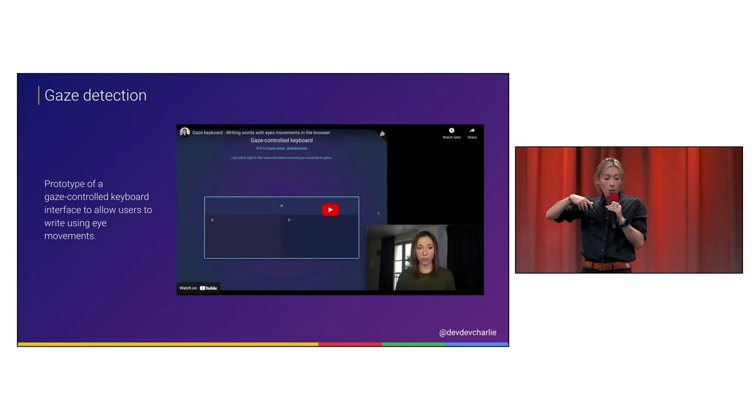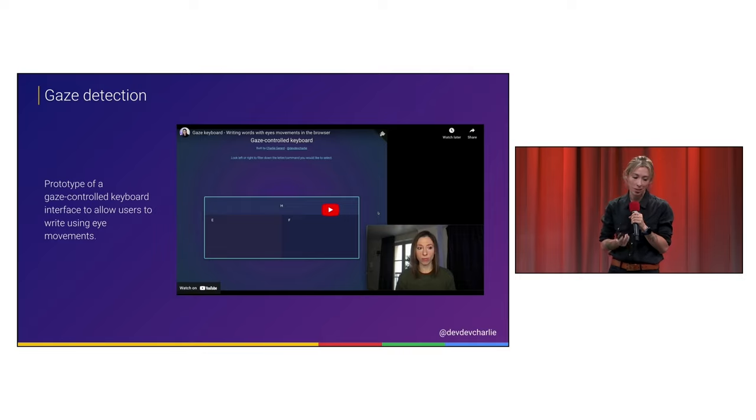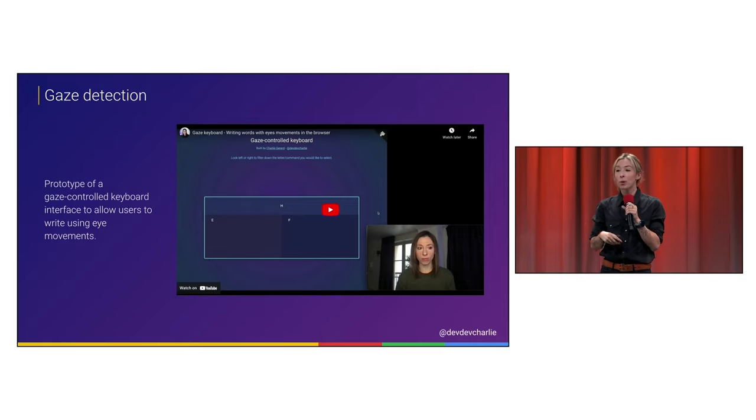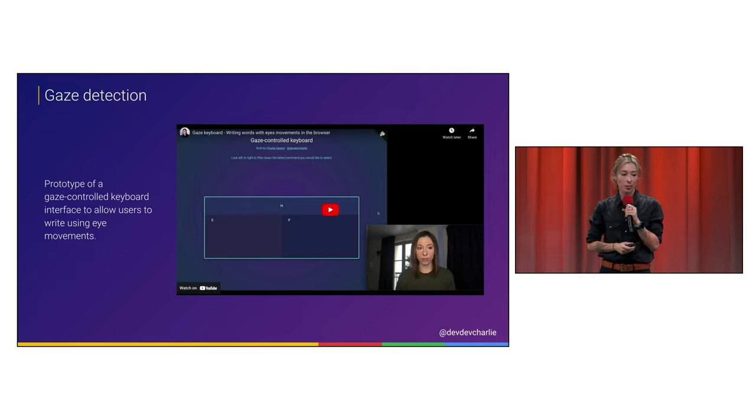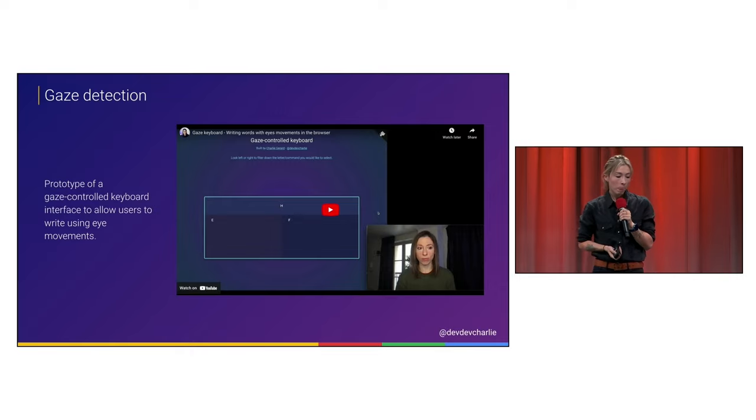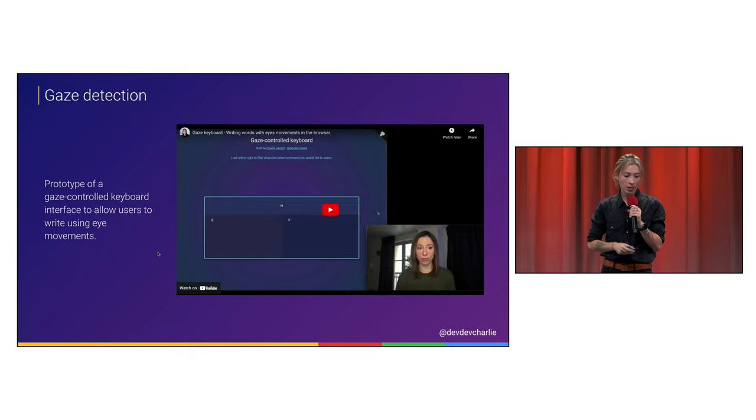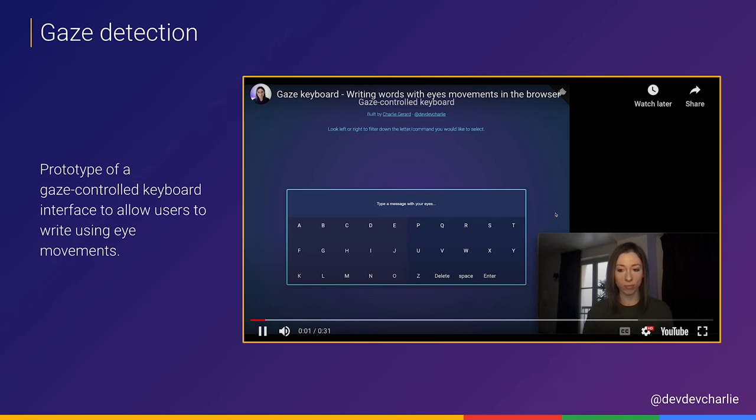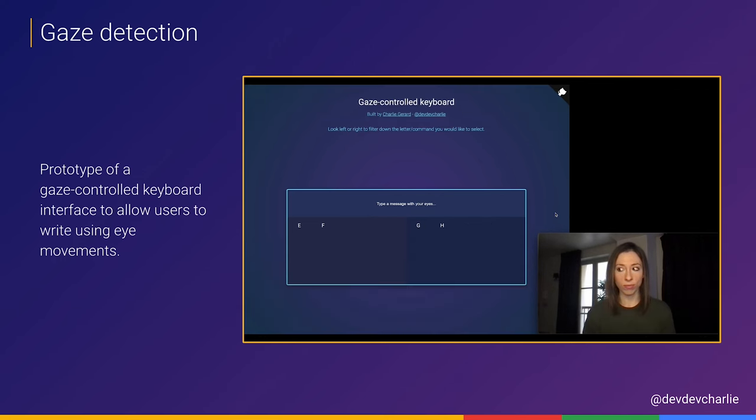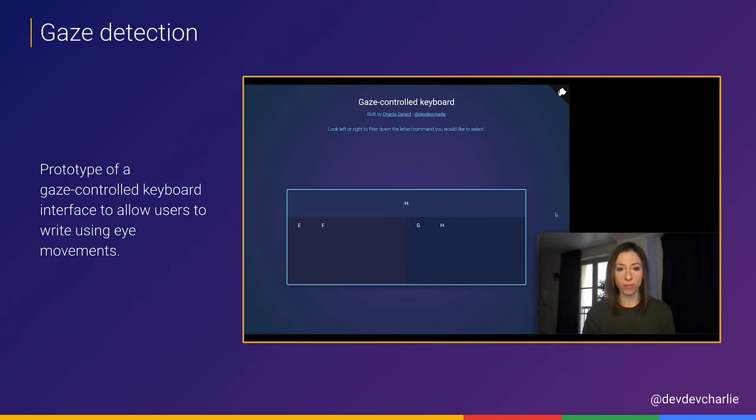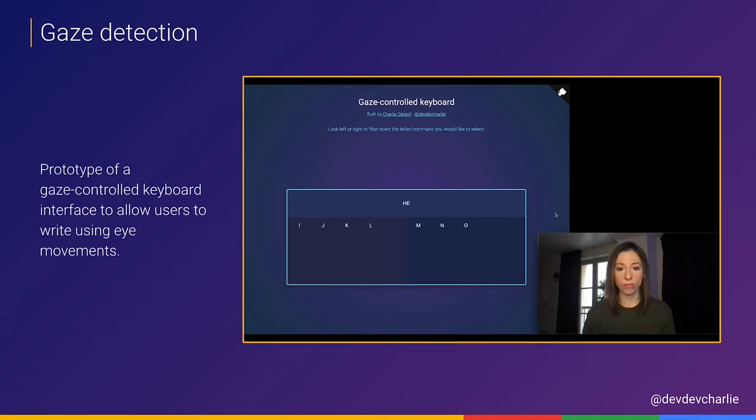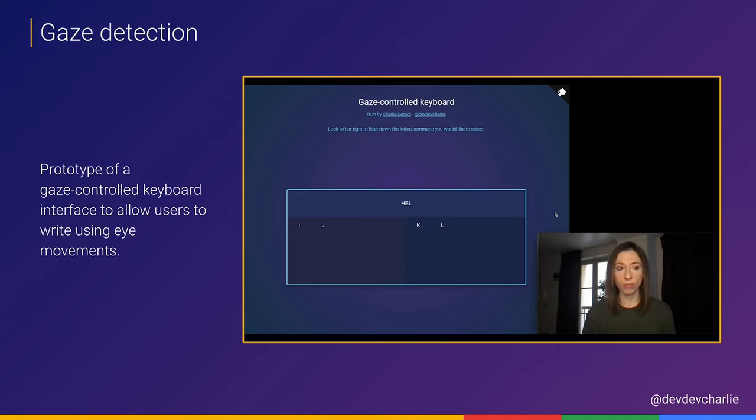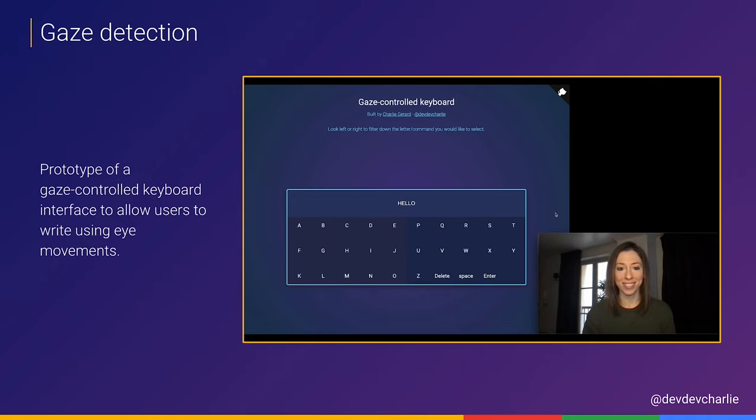But we can even go more granular and think about gaze detection. So they have this very good machine learning model, you know, available with TensorFlow.js as well, that can really check the movements of your eyes. So if we could also play in the background, please, because I think I can explain. So here, it was a prototype of a gaze control keyboard that was actually a web-based prototype that was replicating an experiment built by Google for Android. It was an application for people who have motion, who are restricted in their ability to move. So they have an interface that they can control with their eyes.